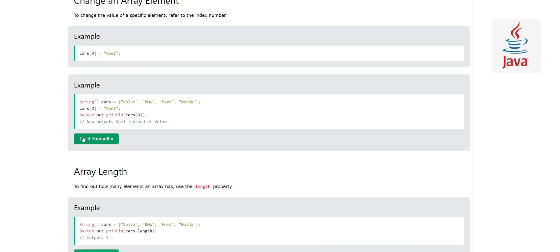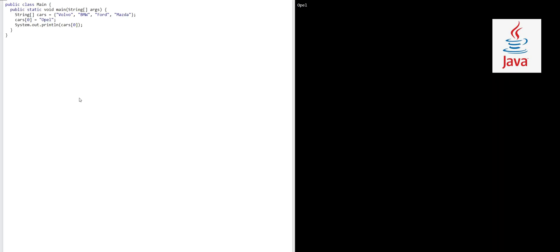In this example, we have our old array with four car brands. At array index 0, this element which is Volvo, I want to change it with Opel. System.out.println cars[0]. Now Opel will replace Volvo, and when I print this, it will print Opel. Now let's suppose I change it with Kia, for example. Let's see. Yeah, see here, the value at index 0 has changed.